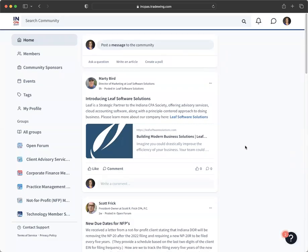Welcome to the Indiana CPA Society's new online community platform. The simple and streamlined interface will look familiar as it is modeled after other popular social media sites.